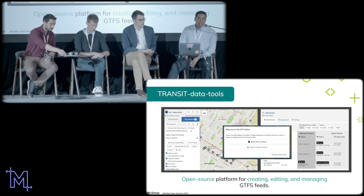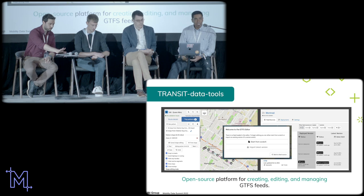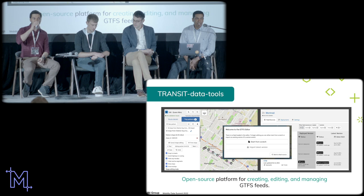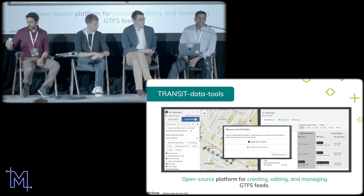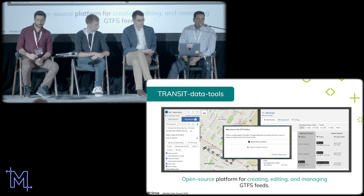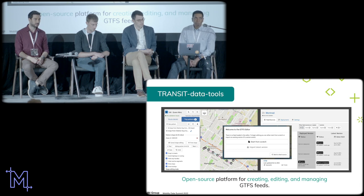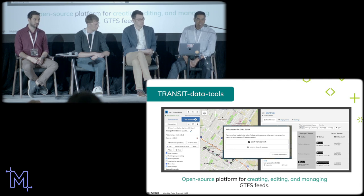Hi, I'm Ritesh Varadeh. I'm a director at IBI and I lead our transit data team. We work with agencies on data projects, passenger information, and analytics. Everything we do touches GTFS — it's essentially the lifeblood of every system and consulting project we work on. So of course, we build tools to manage GTFS. What I'm going to show you is what we call Transit Data Tools.